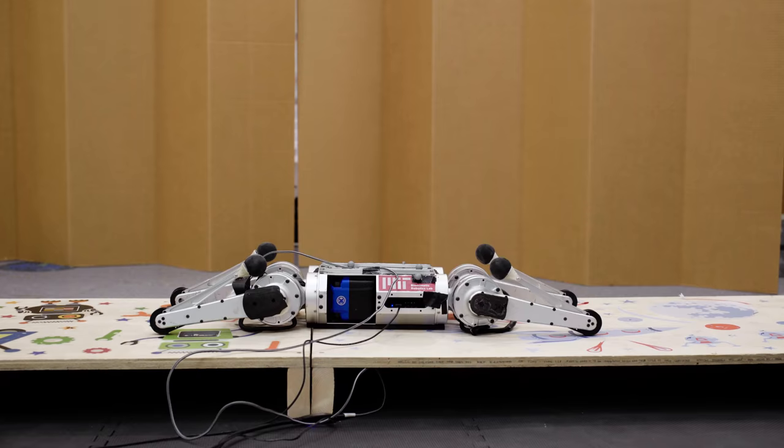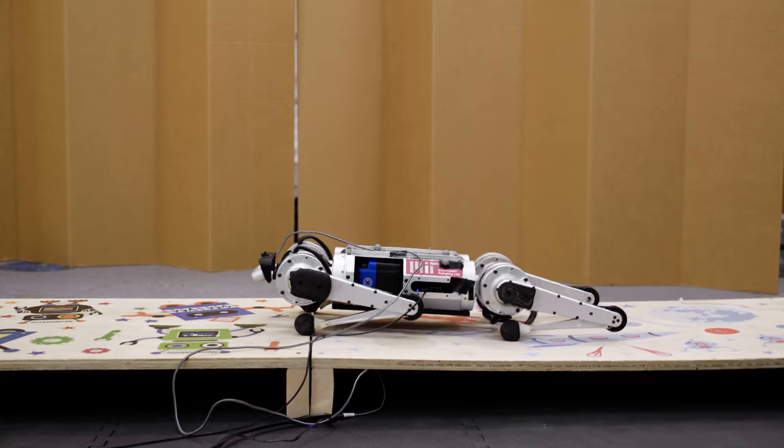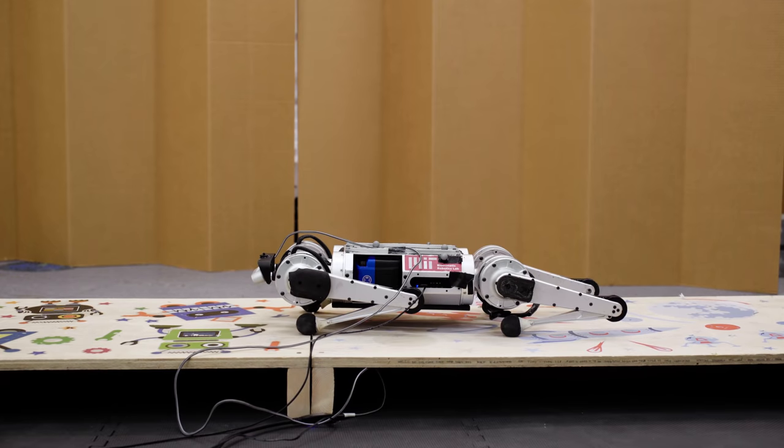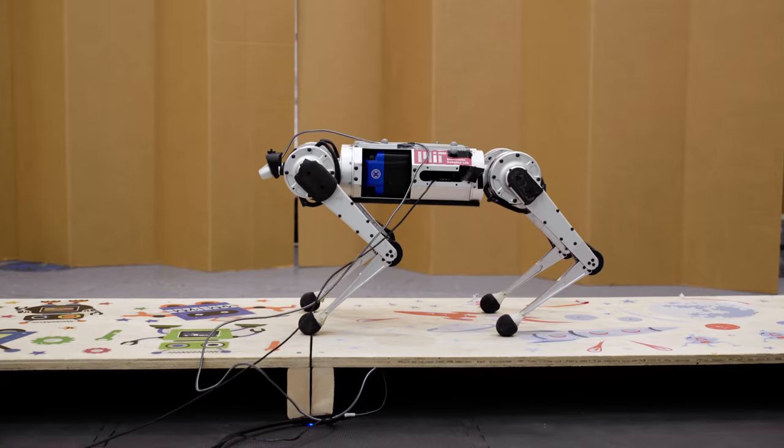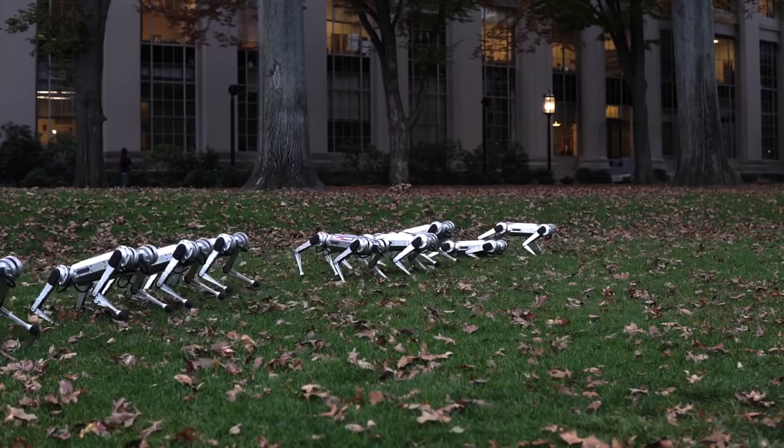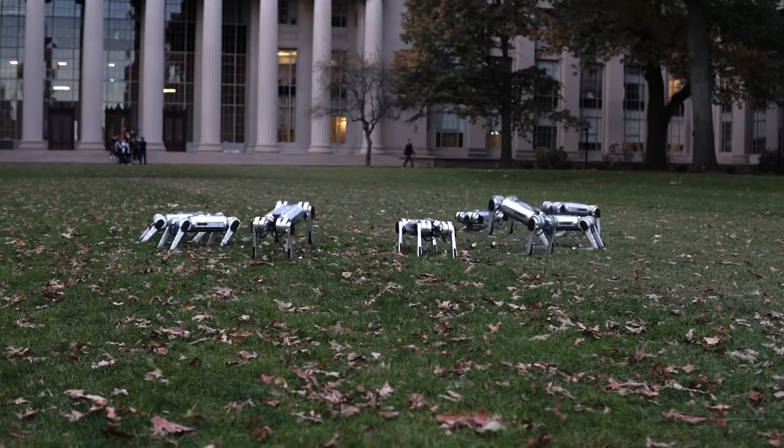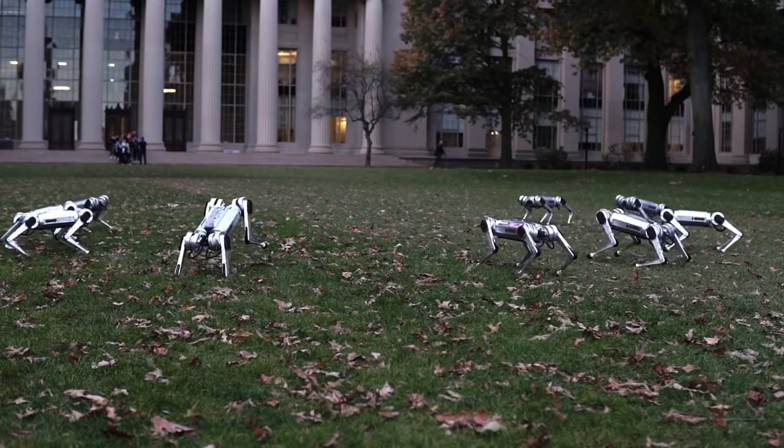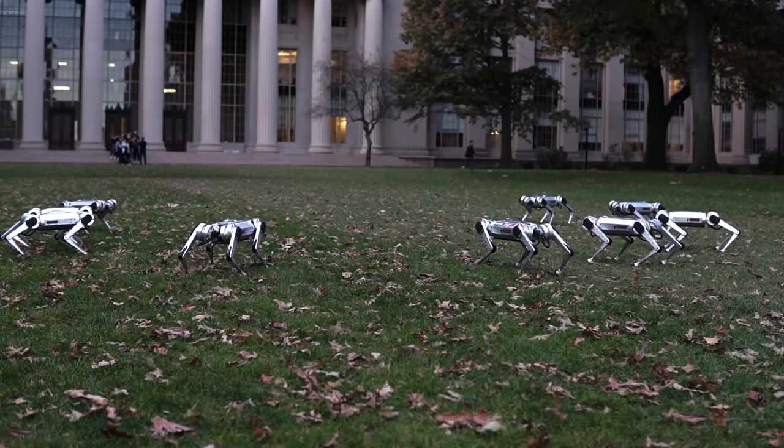They tested their system on the MIT Mini-Cheetah, a powerful agile robot built by their collaborators at the Biomimetic Robotics Lab at MIT.